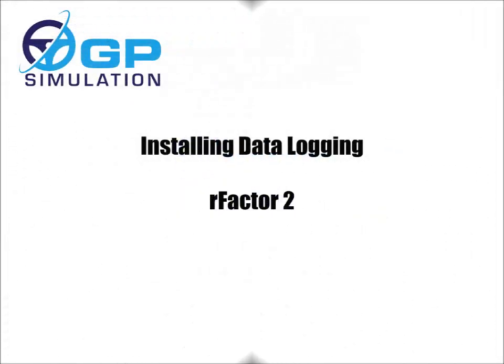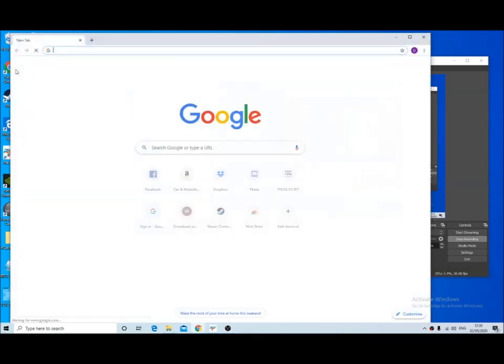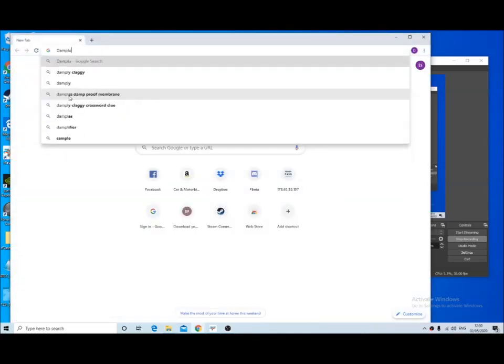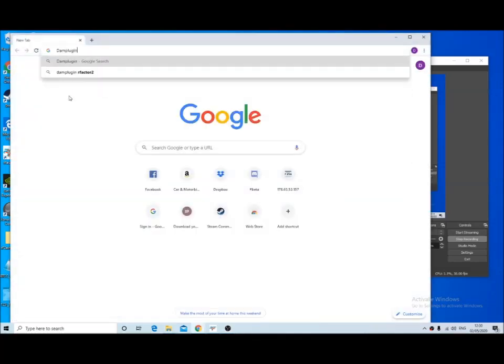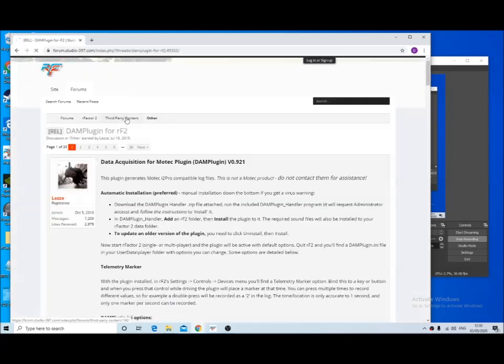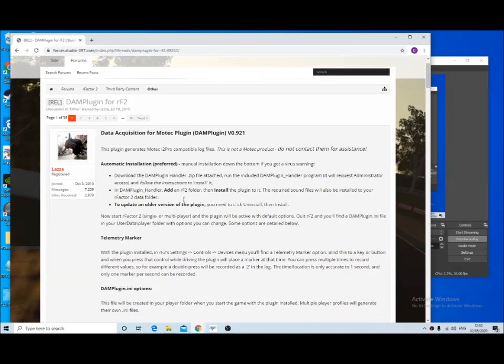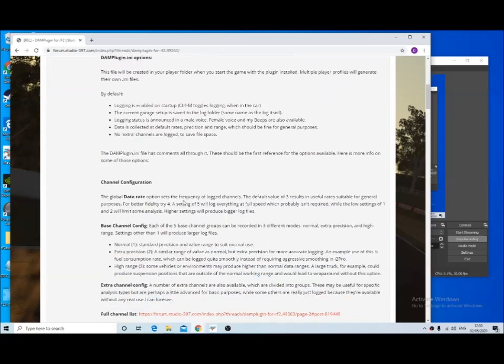Hi everyone and welcome to this video on installing the data logging for rFactor 2. The first thing you need to do is download the damp plugin for rFactor 2. I'll put a link in the description of the video, but essentially it will be a link to this page.